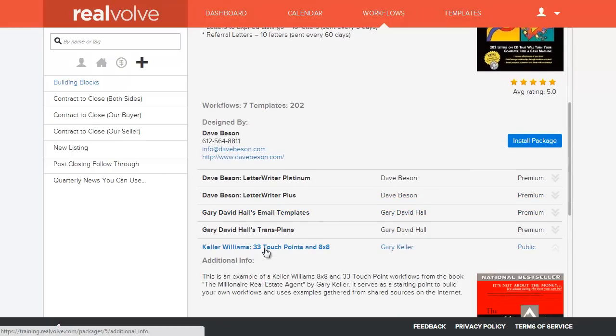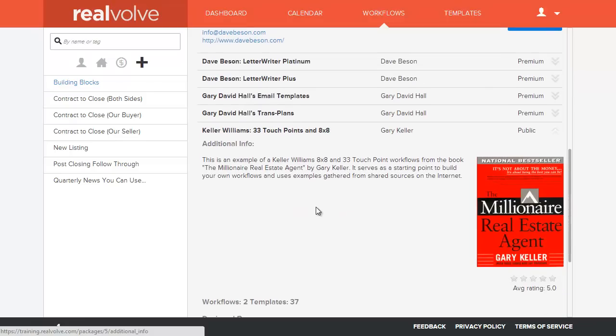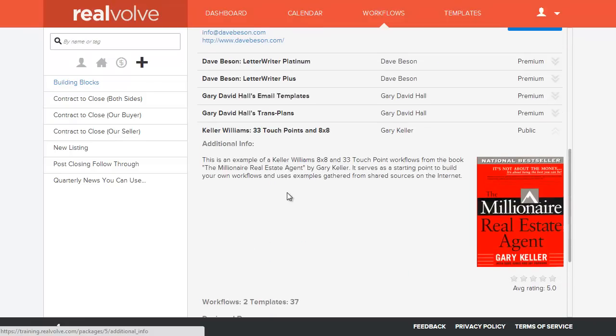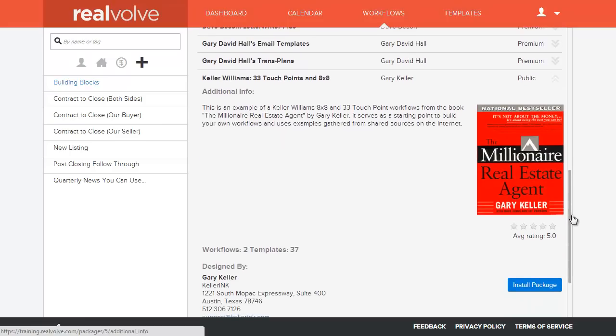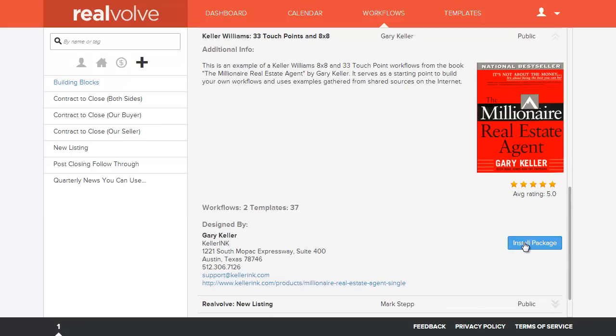We've got one here called the Keller Williams 33 points and 8x8. If you've ever read the book The Millionaire Real Estate Agent by Gary Keller from Keller Williams, they talk about the 33 touch points and the 8x8 pieces. We did a little search on the internet and found a few samples of those and made those available. These are free. So I'll come over here to the Install Package button.